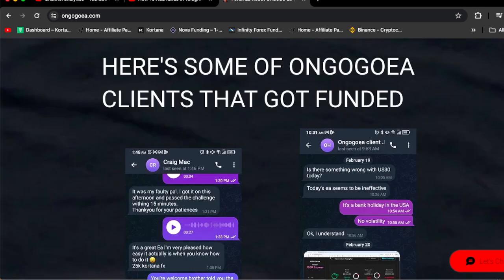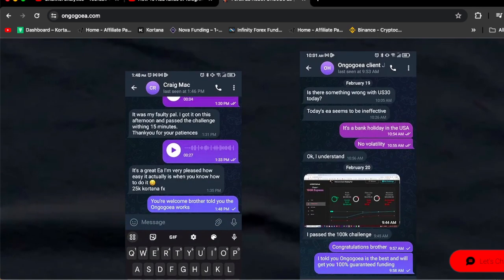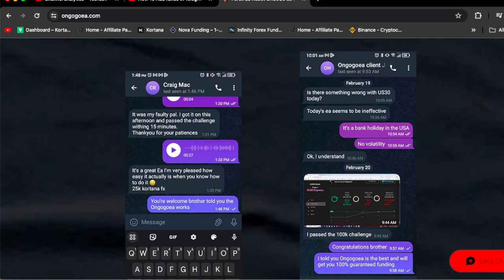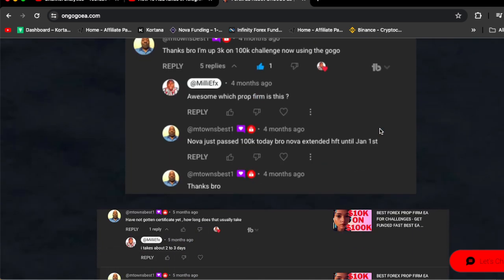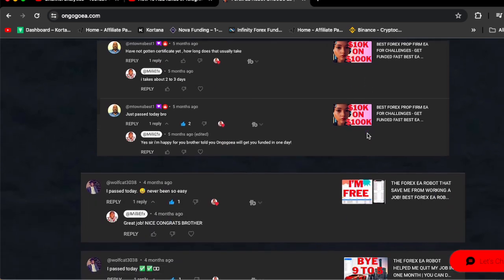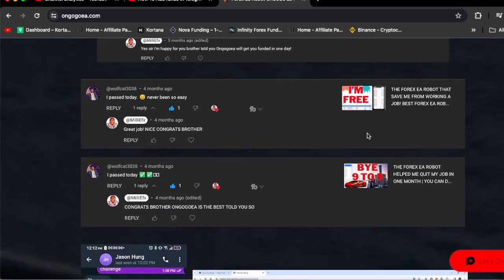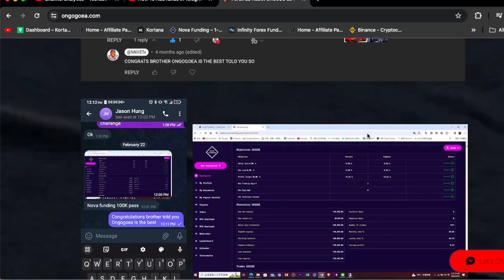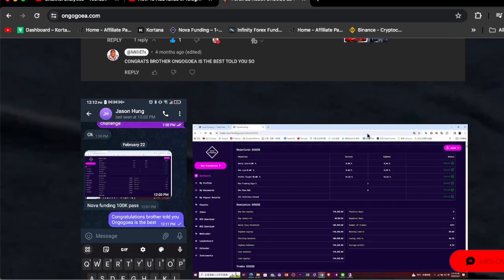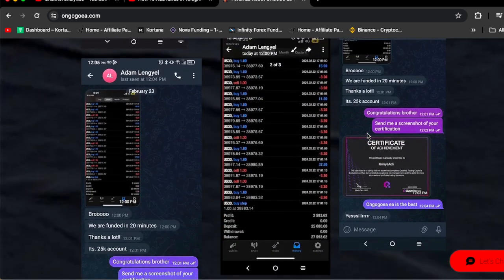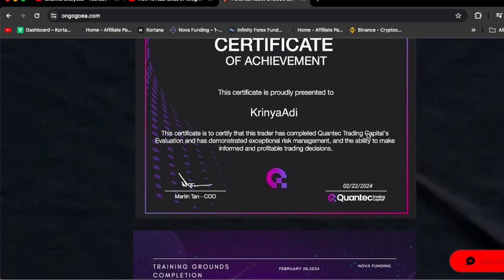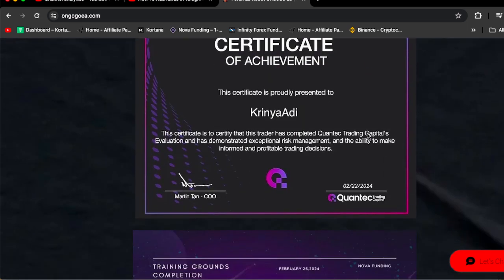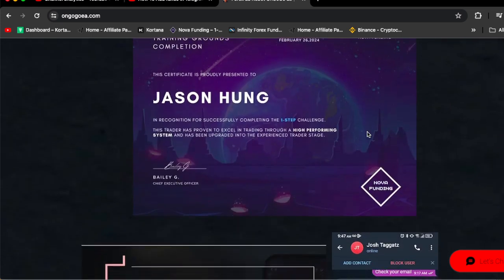If you scroll down you're going to see some of the OnGogo EA clients that got funded. Craig got funded $25k, my other client right here got funded $100k, MTown got funded $100k, Wolfcat said 'passed today, so easy,' Chasing Homie got funded $100k, Adam got funded $25k.